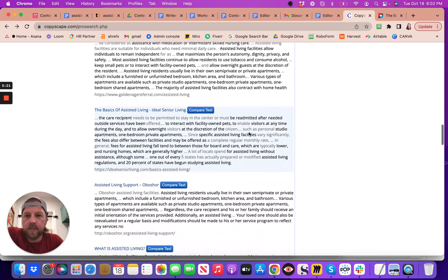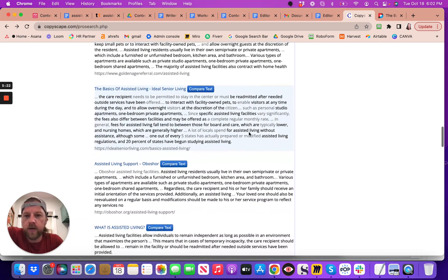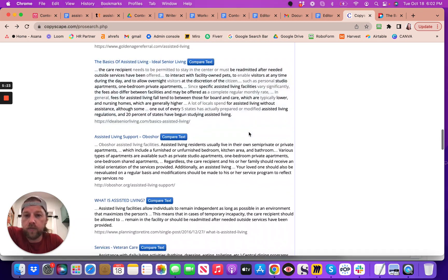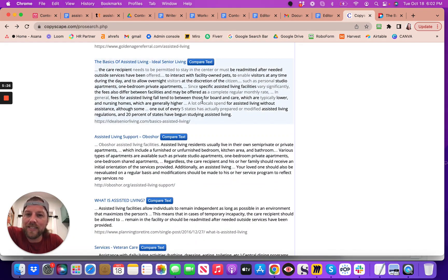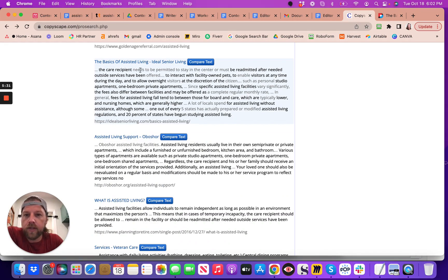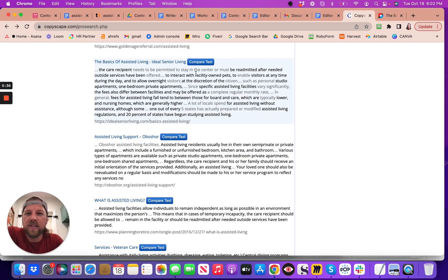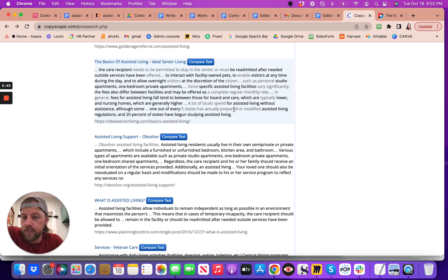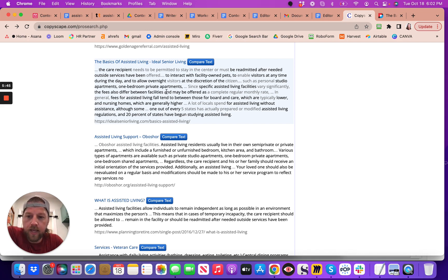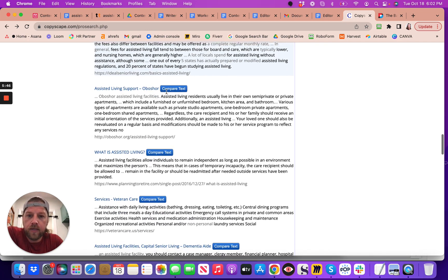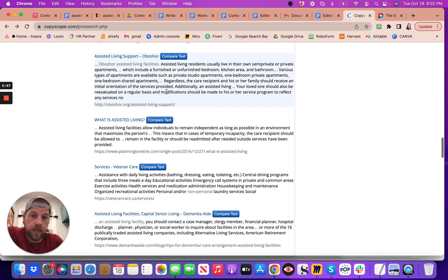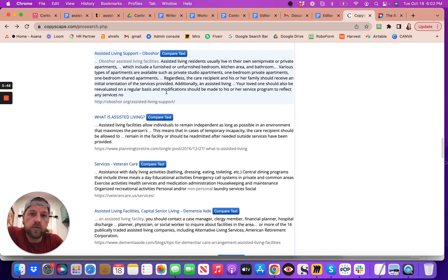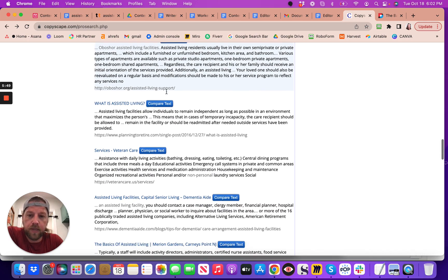And so this is where you get penalized by Google for duplicate content. Okay, so this one's a little bit less same, but you see it's exact, it still is exactly the same thing. Everything that's grayed out, they delete it. So the care recipient, and then they just change this to something else, be readmitted after needed, and then they deleted this word. But Google can see that this is still the same duplicate content, so they're gonna get duplicate content penalties.